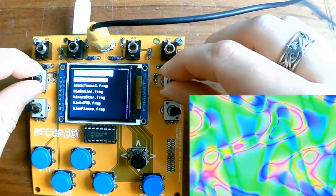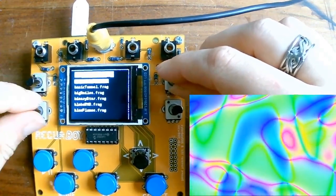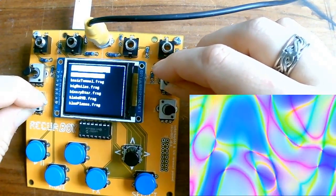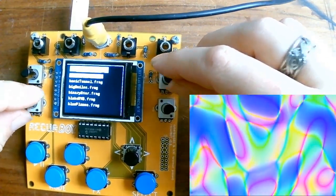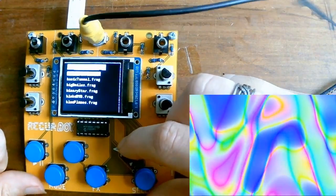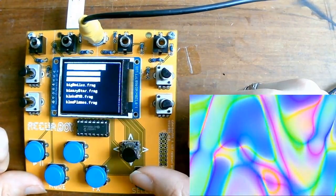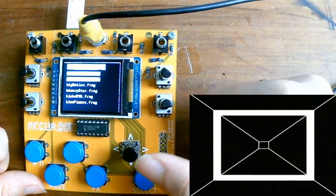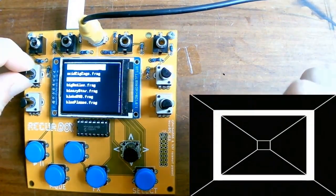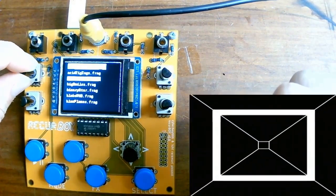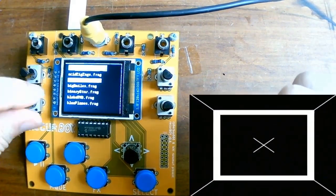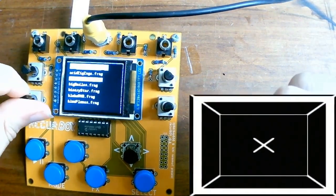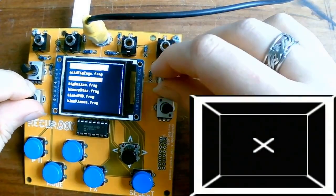And every one of these patterns, the parameters do something slightly different. So if we could take the next one in the list called basic tunnel and select it, now you can see that controlling the parameter knobs on this one affects the output in different ways.